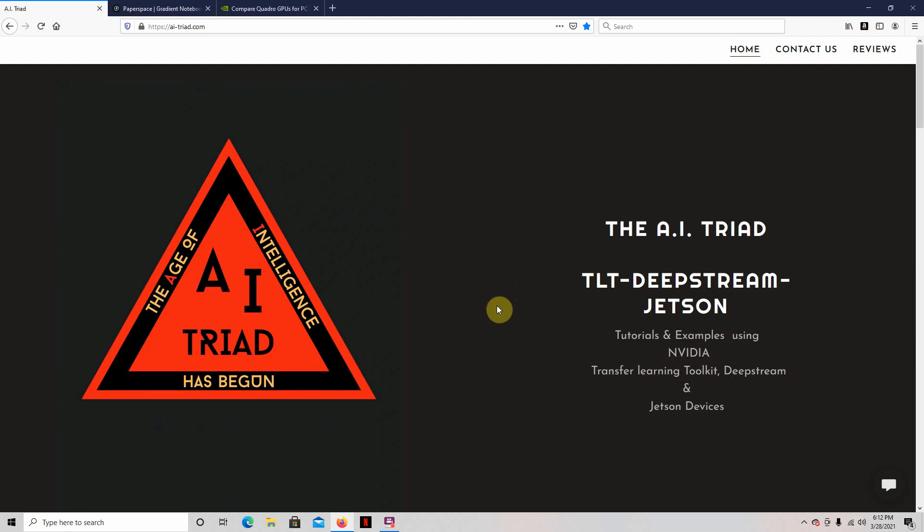Hello, it's me again. Today I'm going to show you how to run the Transfer Learning Toolkit on a GPU set up in the cloud.